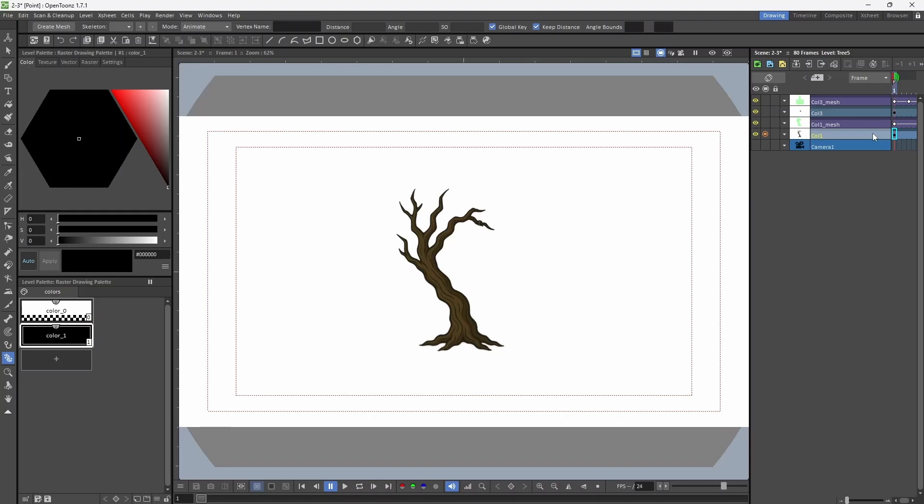This is a tree, and this is the banner on the tree. These are two separate images on separate levels.